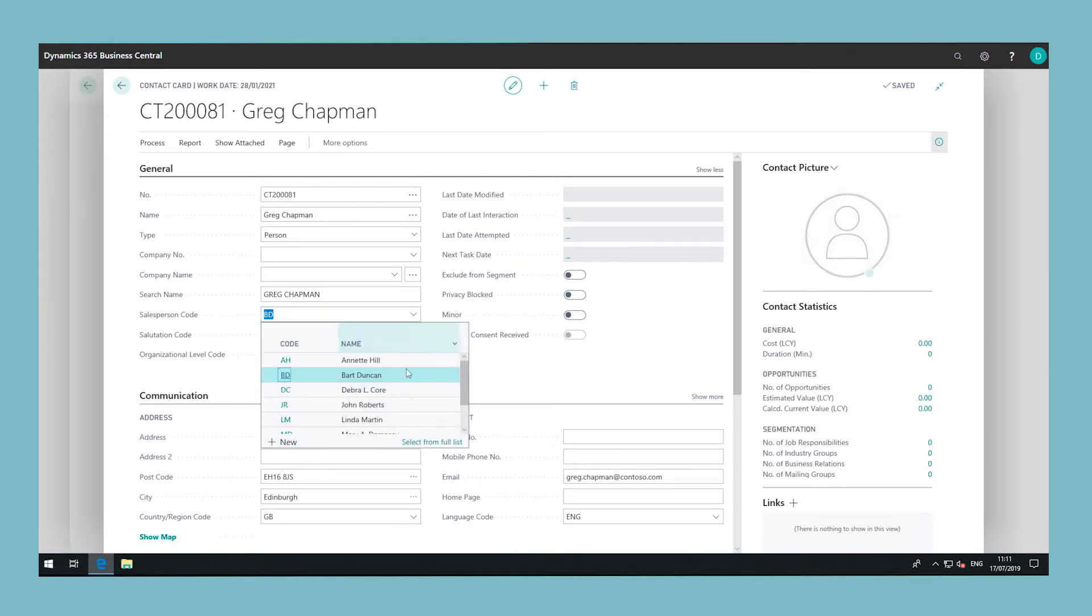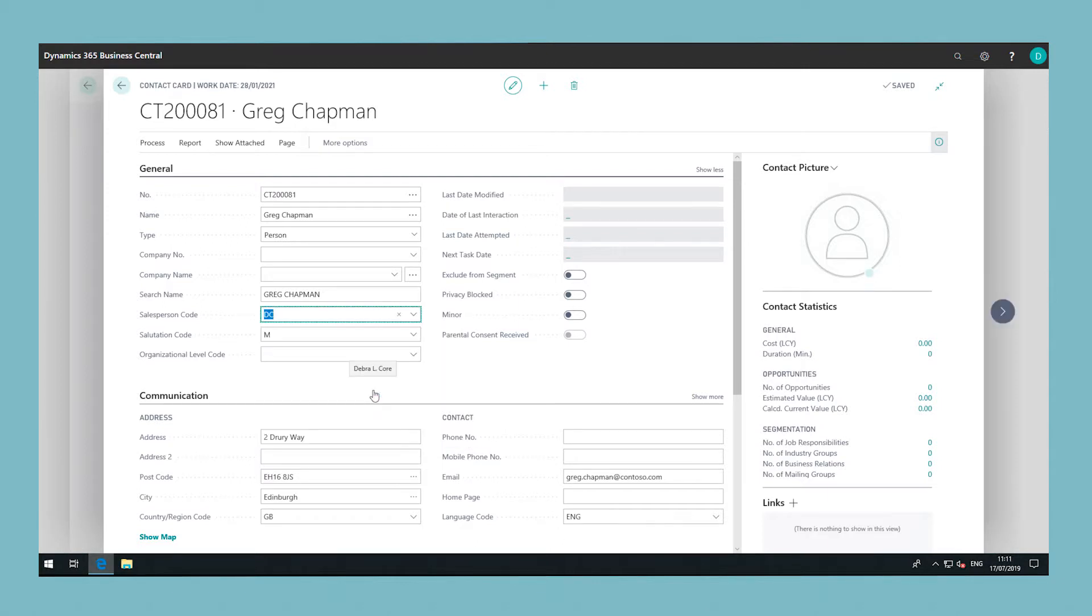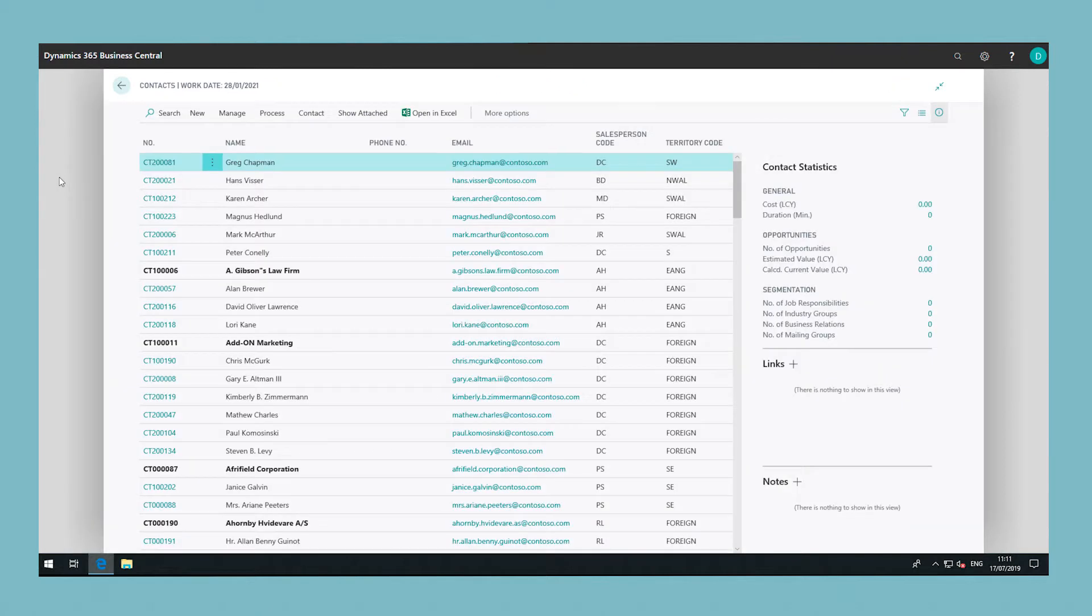Then when you post or set up invoices, credit memos, journal lines or finance charge activities, the salesperson code is carried to the resulting ledger entries.